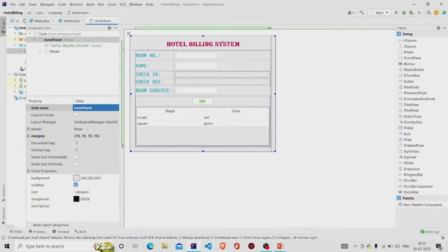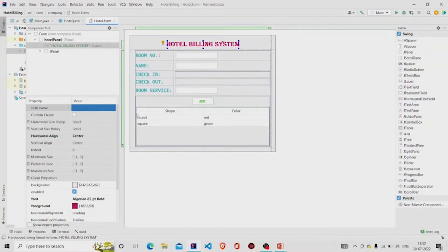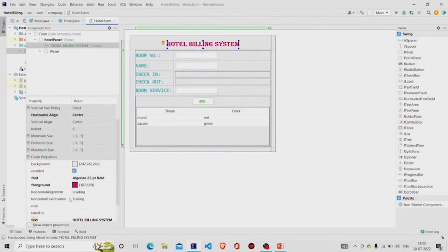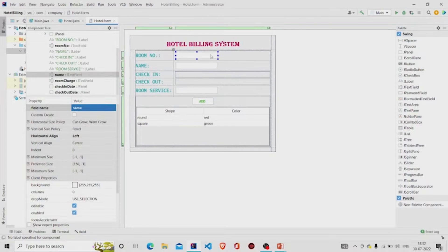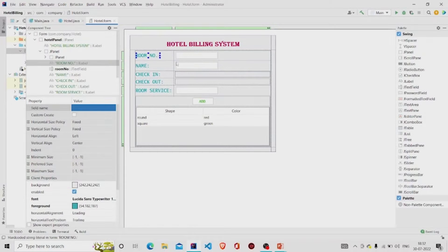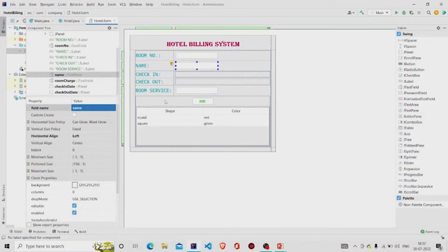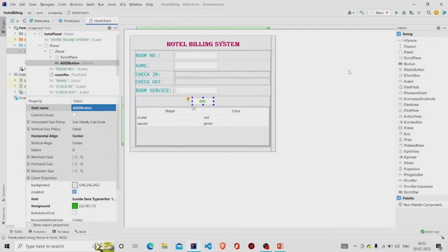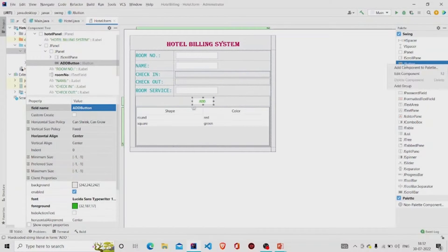Let's check the UI part first. This is my panel — I have named it 'hotel panel' and provided some margins. This is my JLabel which I have designed from the panel, with some font and color applied. These are the text fields, which you get from the palette on the right-hand side, and these are the JLabels. This is a JButton — you can add one from here.